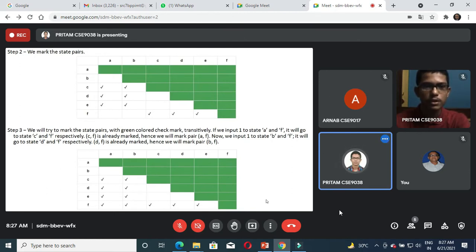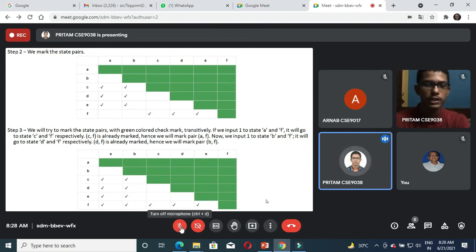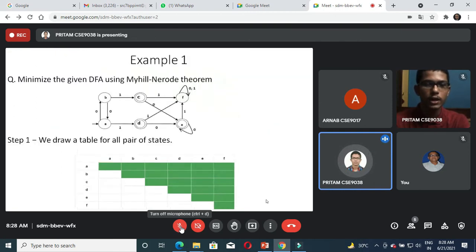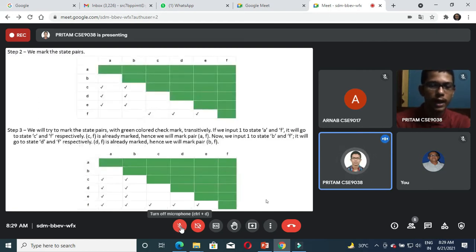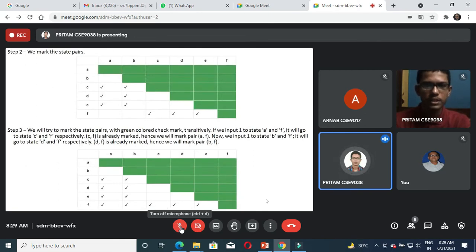In the next step, we mark all those pairs upon which, if we give a transition, we reach a state which is already marked. For example, for the unmarked state AF, upon input 1 from A we reach the final state D, and upon input 1 from F we reach state F which is a non-final state. So we get the marked state AF. Similarly we get the marked state BF. Upon reaching this state, no more states can be marked, so this is the end of the step three iteration.